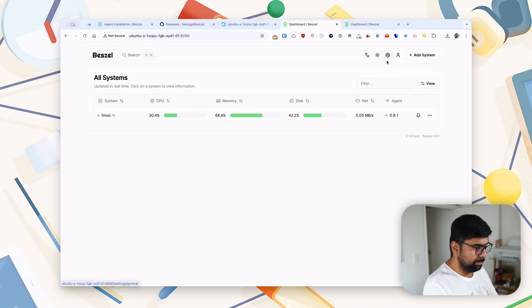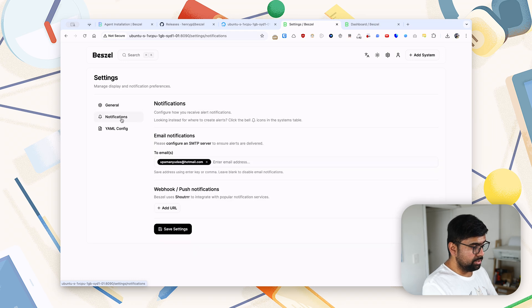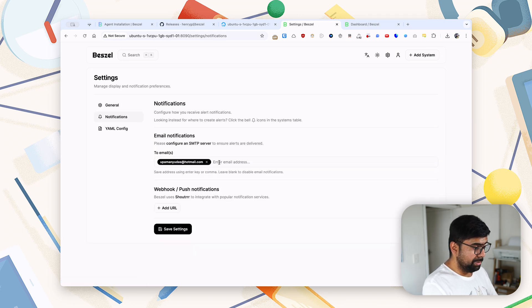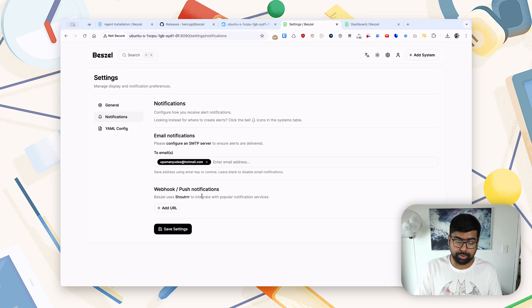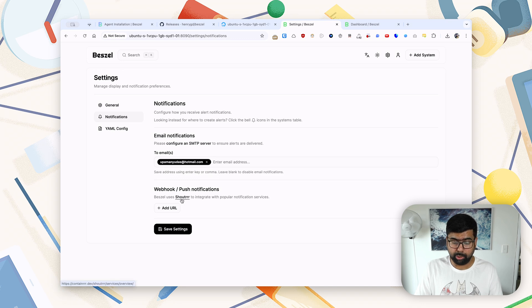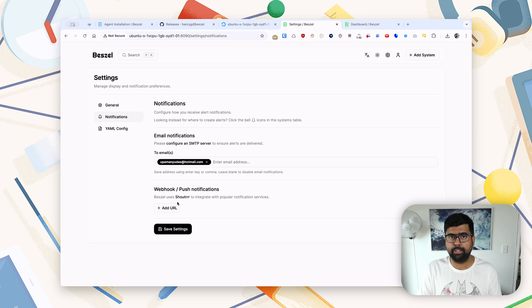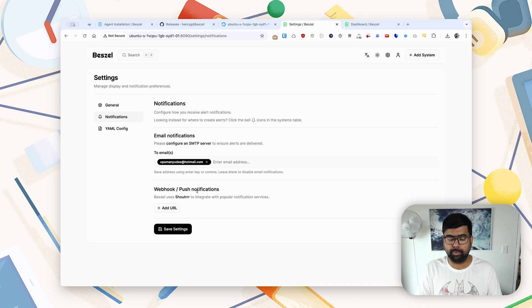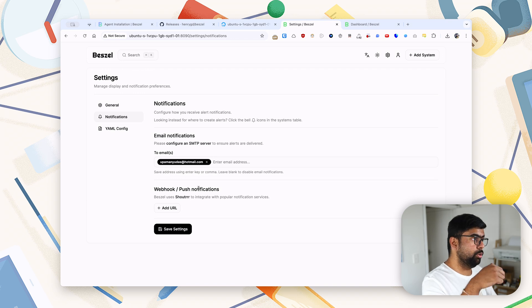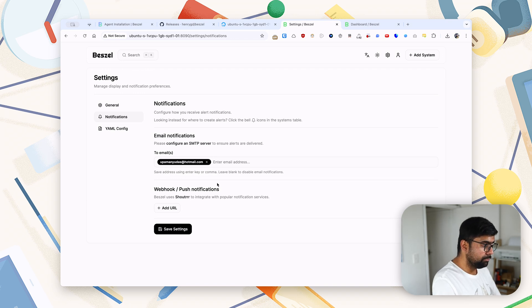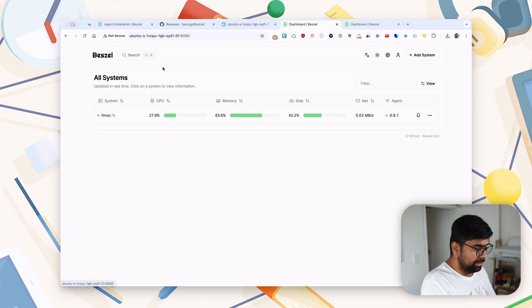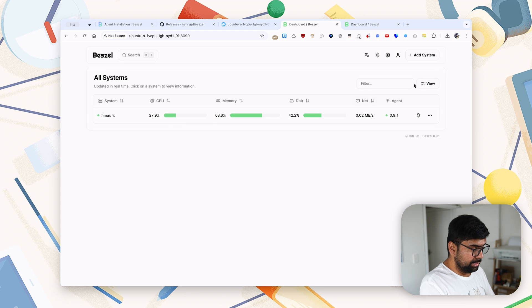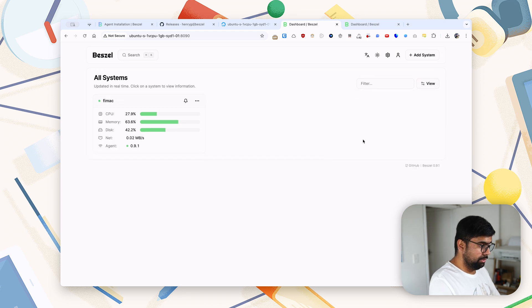So back to our Beszel installation, if I go into settings, there is a notifications area here where by default the notifications will be sent to the email address. But you can also run a Shoutrrr instance to push these notifications back via WebSocket to Telegram, Discord, etc. We're not covering that in this video, but let me know down in the comments below if you want to have a video on that as well.